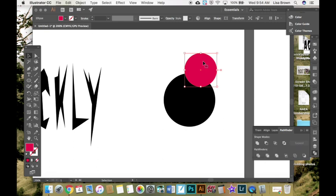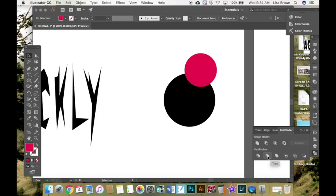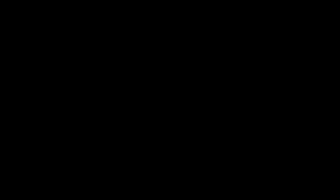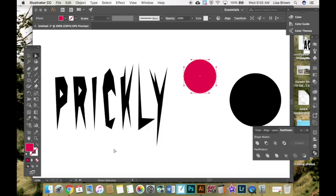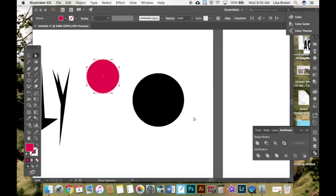And you can exclude. You can only keep what is not overlapping. So what you'll have to do is if you wanted to play around with these, here's also divide. It will separate everything. Trim, merge, and crop.